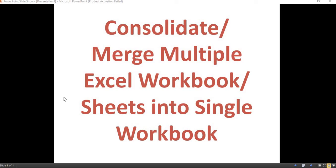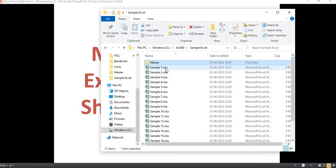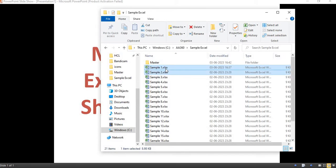Let's see how to consolidate or merge multiple Excel workbooks or worksheets into a single workbook. I have around 20 sample workbooks — let me open one of them to give you an example.